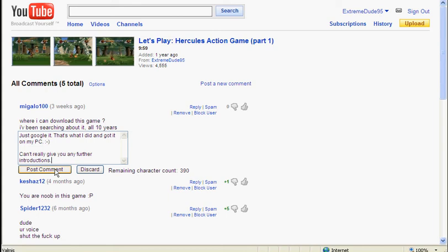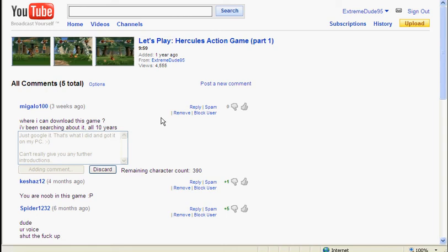And thank you Miguelo100, making it into video. I don't know if I pronounce your username right, and to be honest I don't really care. And there we go, comment posted. Hope that helped you, Miguelo100.